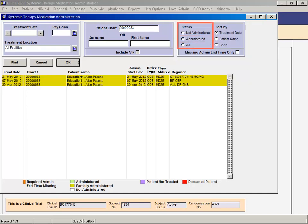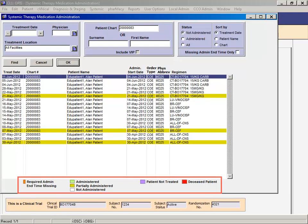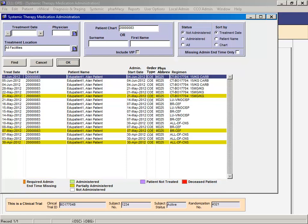So this may not be the ideal way to filter. The color legend at the bottom is organized so that the colors appear directly under the column to which they apply. Princess Margaret does not use the orange for required admin end time missing or purple for patient not treated.